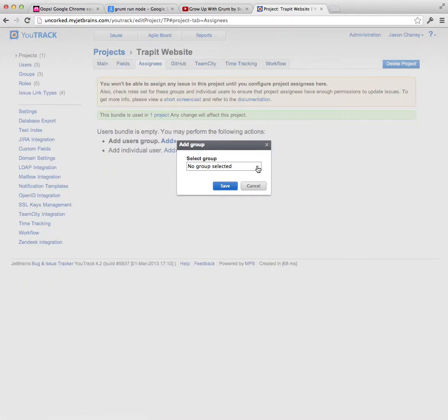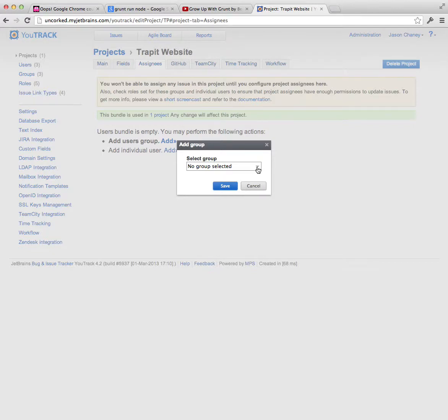And then you'll click on assignees up at the top and just assign a group. Assign group and it'll be developers. Or you might even have one for everyone. All users right there. And you're done.